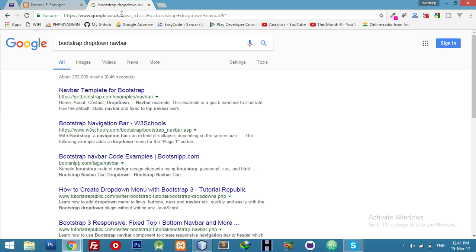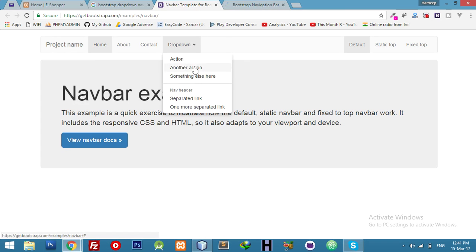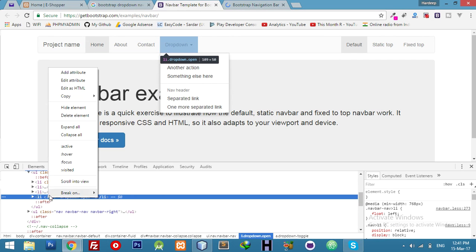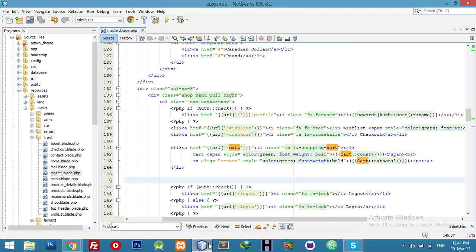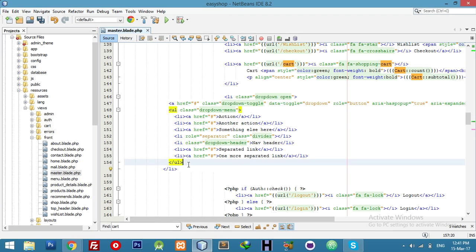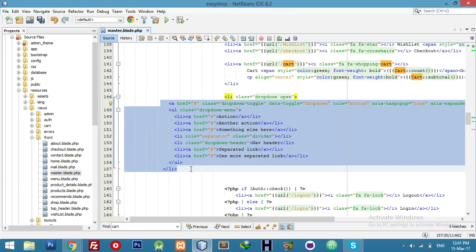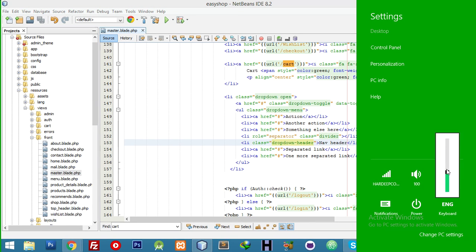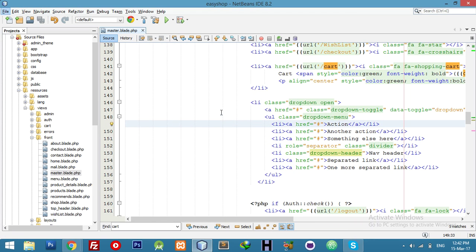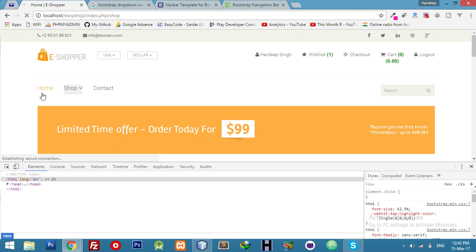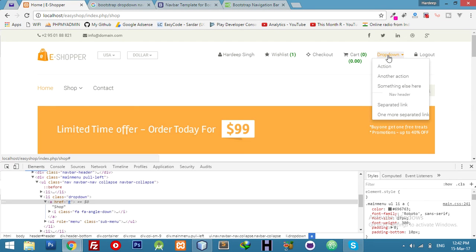We need only the dropdown. Just copy this list item — I am copying from here and pasting it. Let me increase brightness a little bit. Let me test if it's working or not — yeah, it's working.